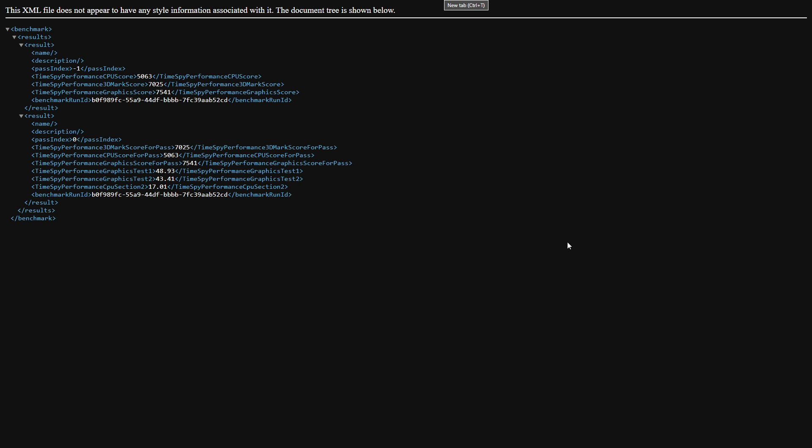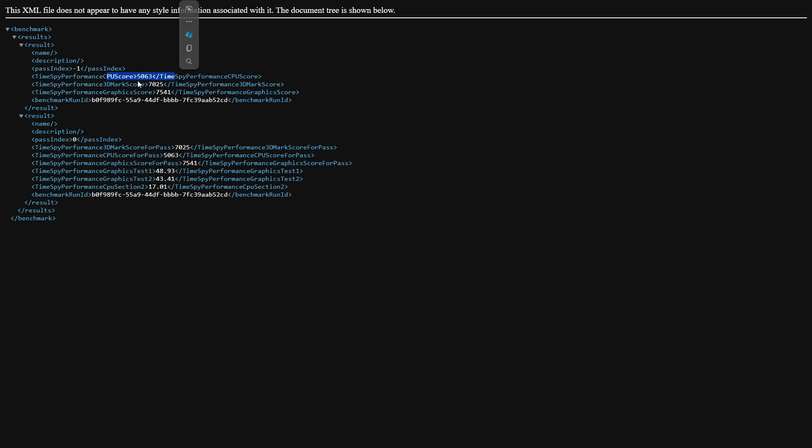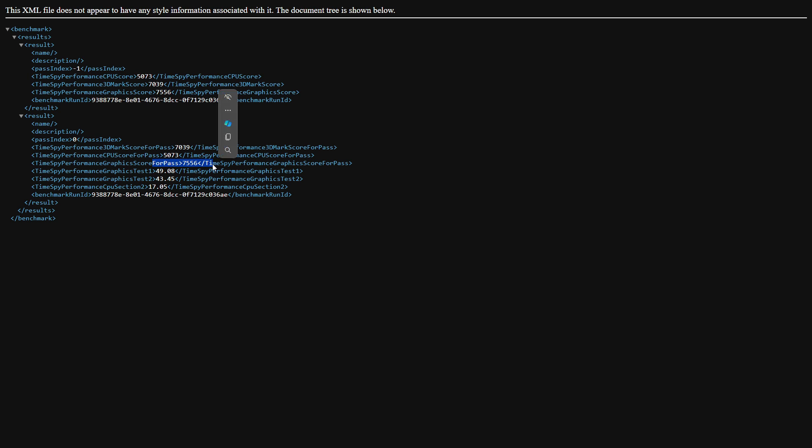And then for our repaste CPU score, we get 5063, with our graphics card getting us 7541, and our overall being 7025 as our performance benchmark score. Now for some reason, after the repaste, Time Spy decides it wants to actually change how the scores actually come up. And then for our second repaste test, we got an overall score of 7039, CPU score of 5073, with a GPU score of 7556. And then our final test brought us a total score of 7501, CPU at 5271, and our GPU at 7571.